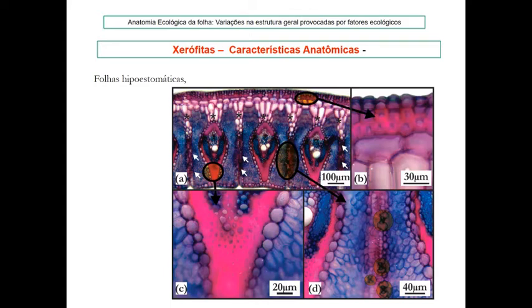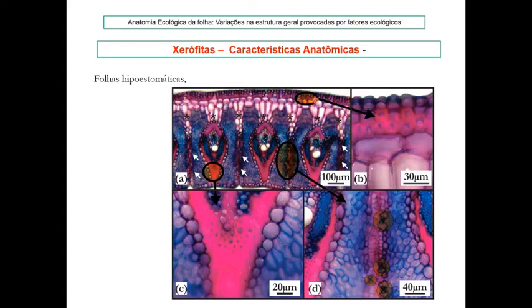Folhas esclerófilas apresentam grande quantidade de tecidos lignificados tanto abaixo da epiderme como em torno do feixe vascular. Todo o feixe vascular é envolto por uma bainha parenquimática, cuja extensão auxilia na distribuição de água e nutrientes por toda a folha. O mesofilo é bem compacto, com parênquima paliçádico e lacunoso praticamente sem espaços intercelulares, favorecendo a retenção de água.